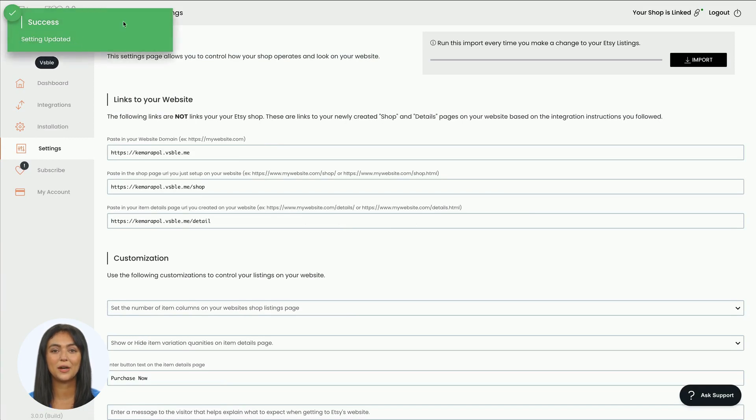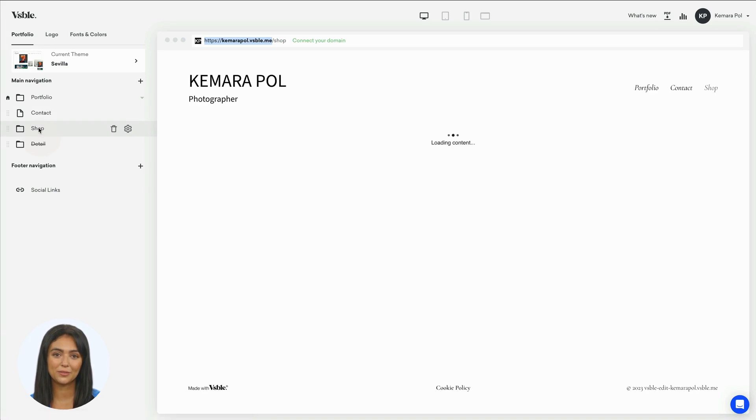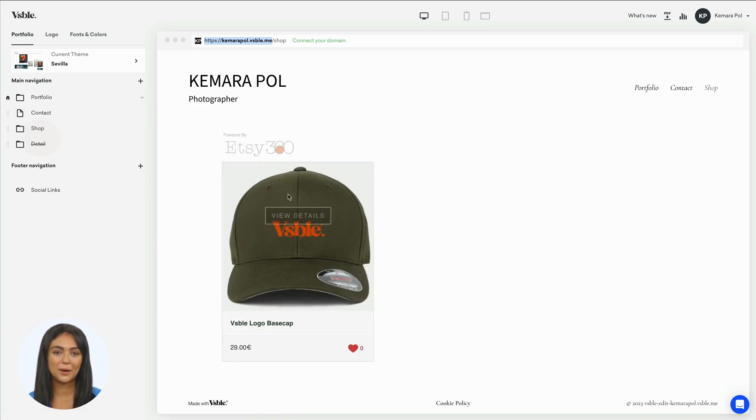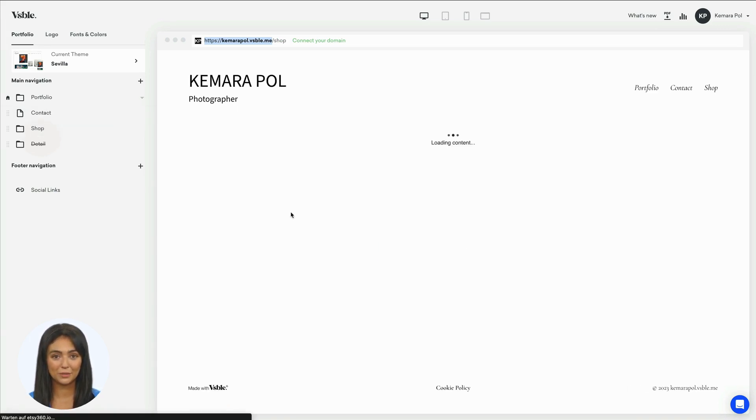When you click now on your shop page on your Visible website, you will see all your Etsy products from your store. And by clicking on product details, the product detail page will open.